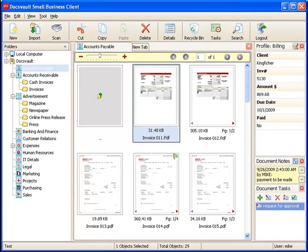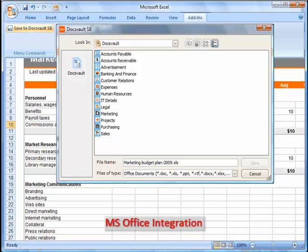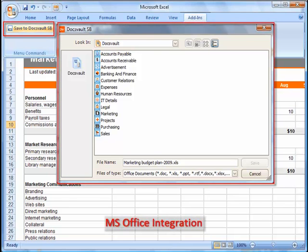Apart from simple imports, DocsVault is also integrated into MS Office applications that allow you to save documents directly from Microsoft Word, Excel, PowerPoint, and Outlook.